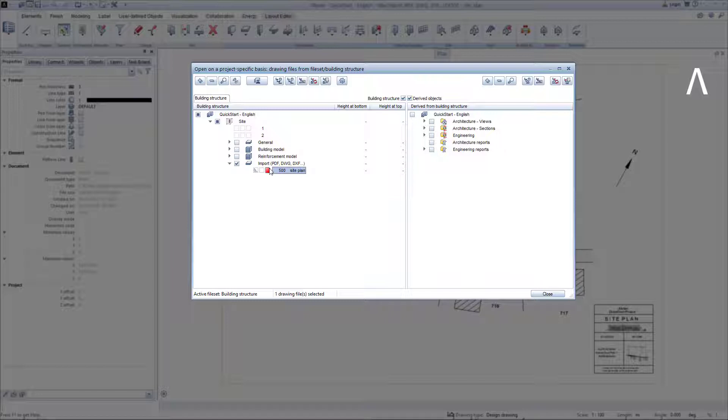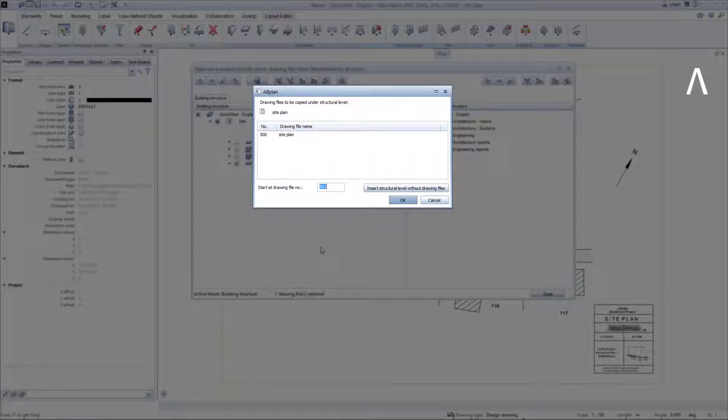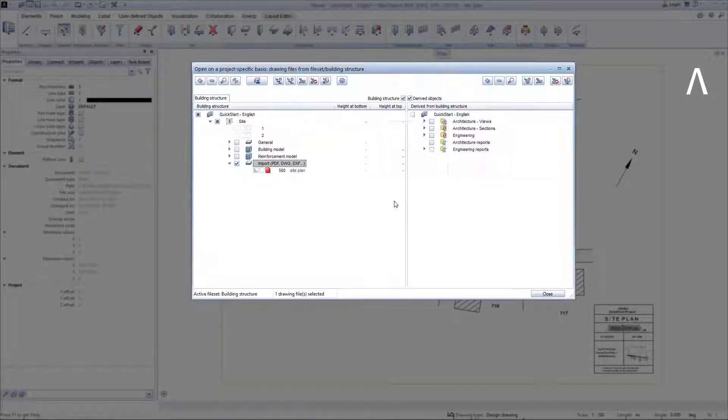Because I want to reinsert the copy into the same structural level, I right-click on this and select Insert Under. In the following dialog, I specify on which target drawing file I would like to copy the drawing file 500 site plan and I decide on the drawing file 501. After clicking on OK, Allplan creates the copy.